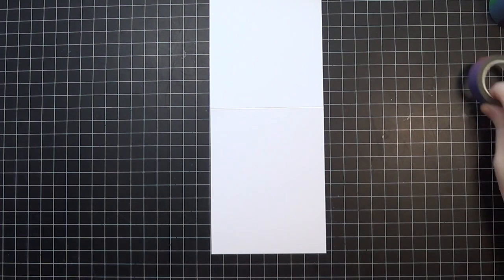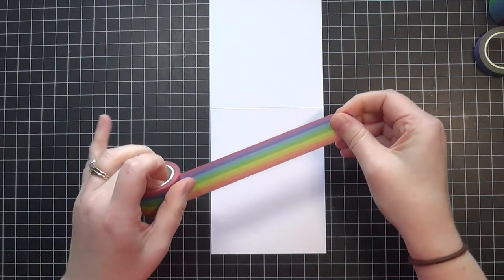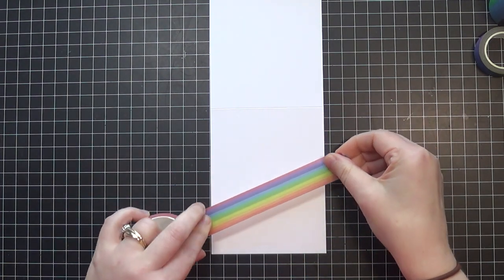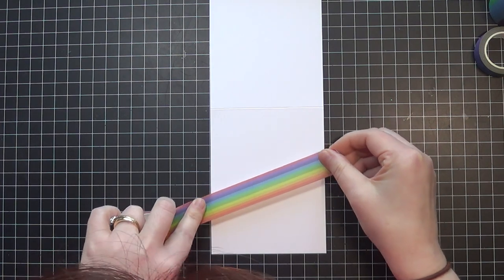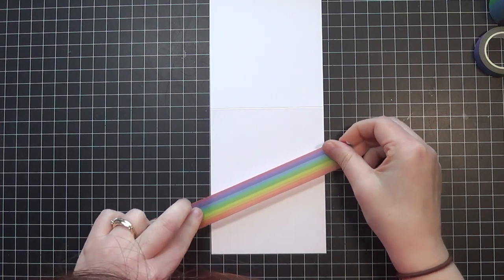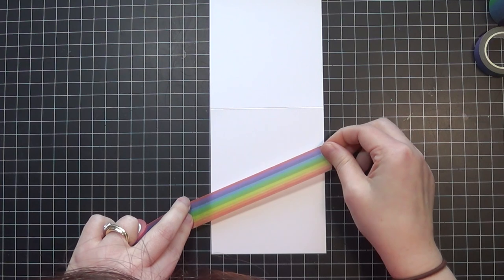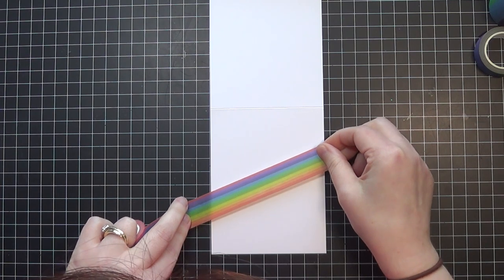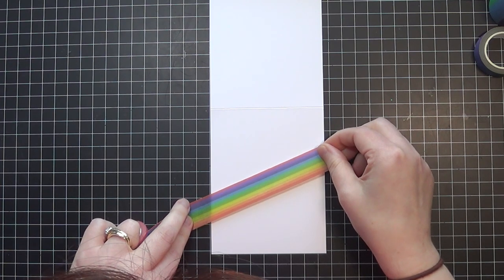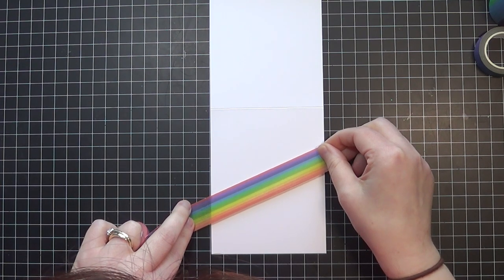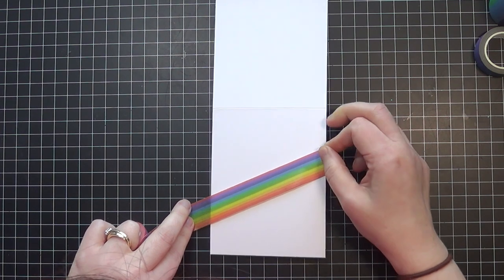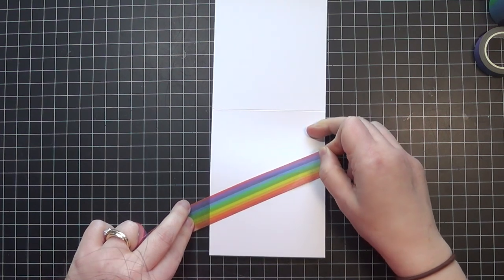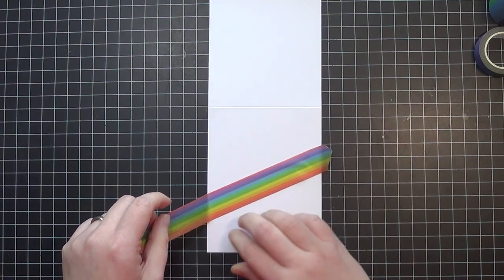These days, anytime I'm creating cards, they're more than likely going to be really fast and quick clean and simple cards. And of course, pretty much anything I make anymore is rainbow, which makes me happy, so why not continue with that trend?